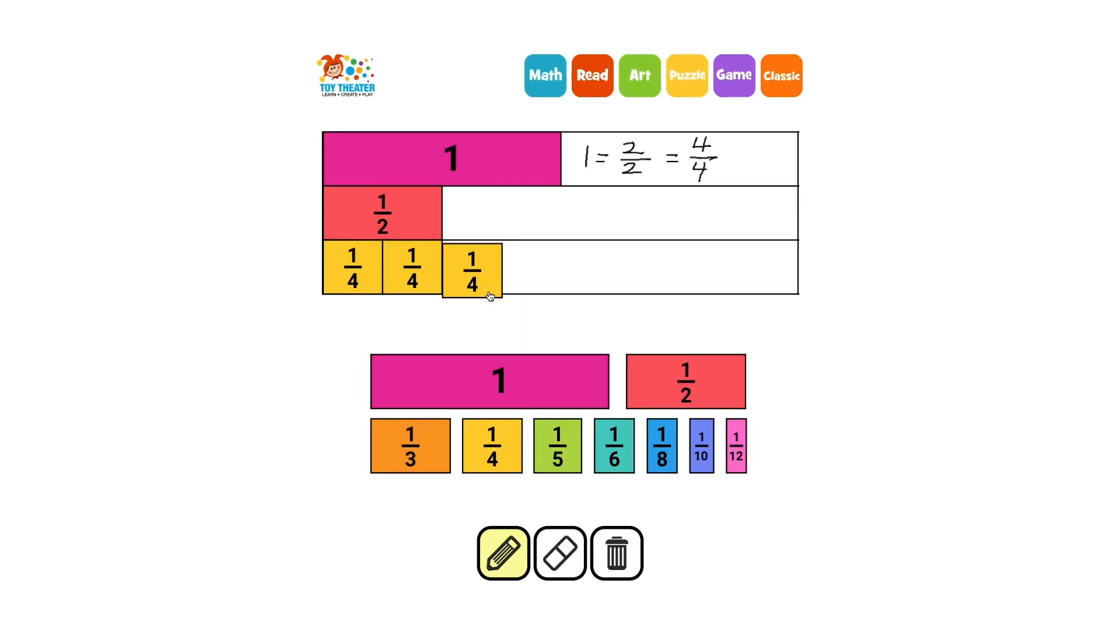If we take away one half and two quarters, we can also see that one half equals two quarters.